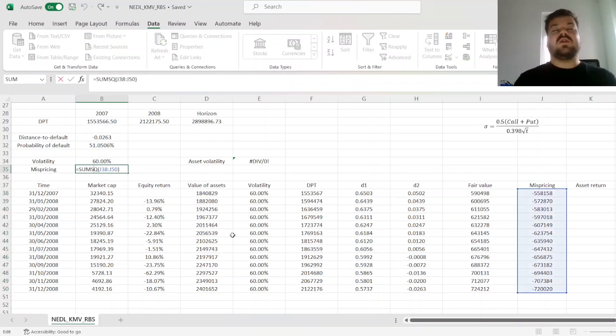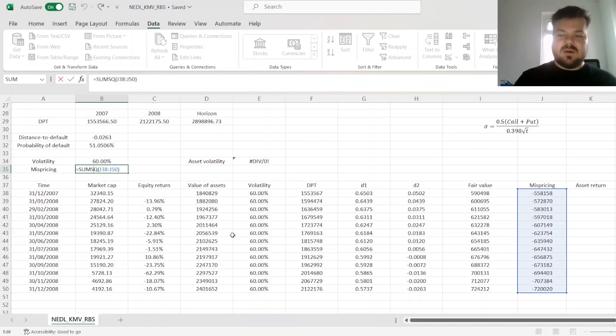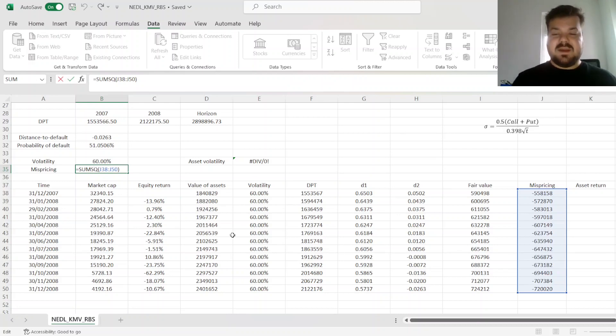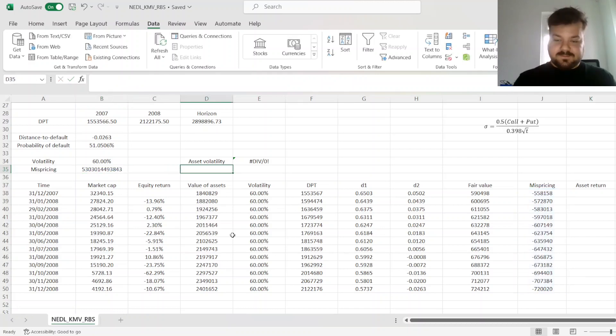And we can calculate total mispricing as a squared sum of those mispricings, as we want to estimate the fair value as precisely as possible.